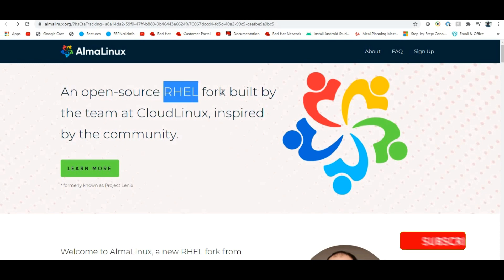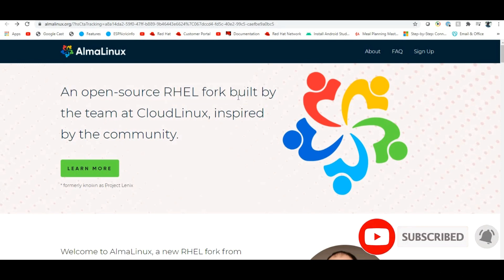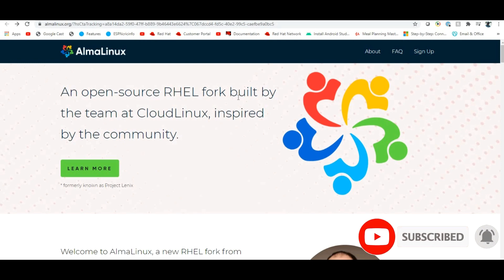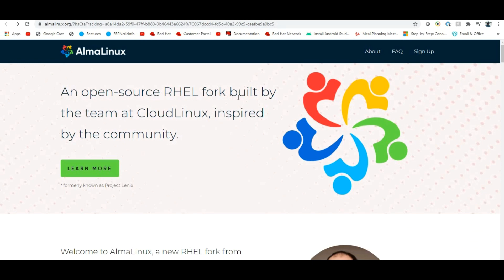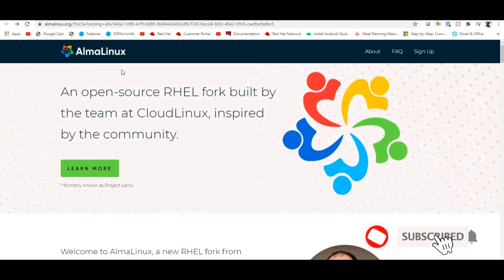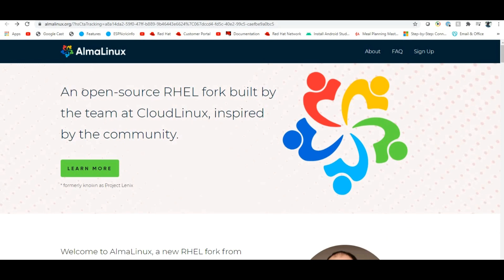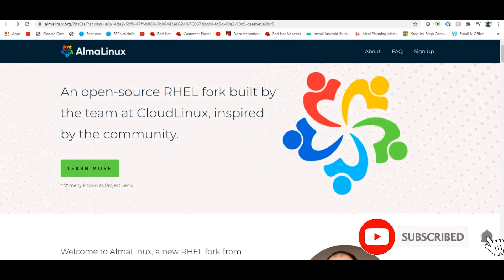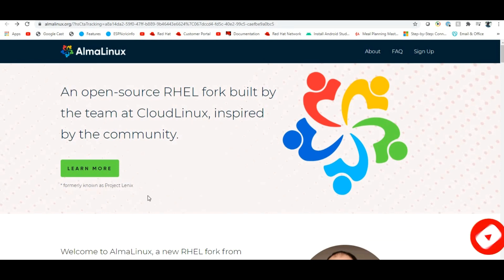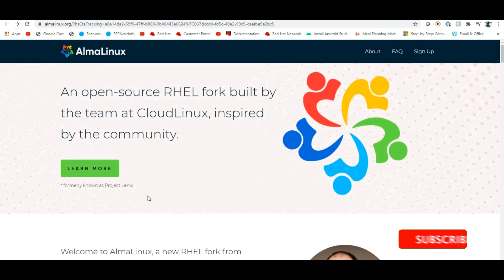AlmaLinux is an RHEL fork — it contains whatever libraries RHEL has, forked to create AlmaLinux. 'Alma' means 'soul' in Spanish, so AlmaLinux means Soul Linux. This project has been worked on for about 9 to 10 years.